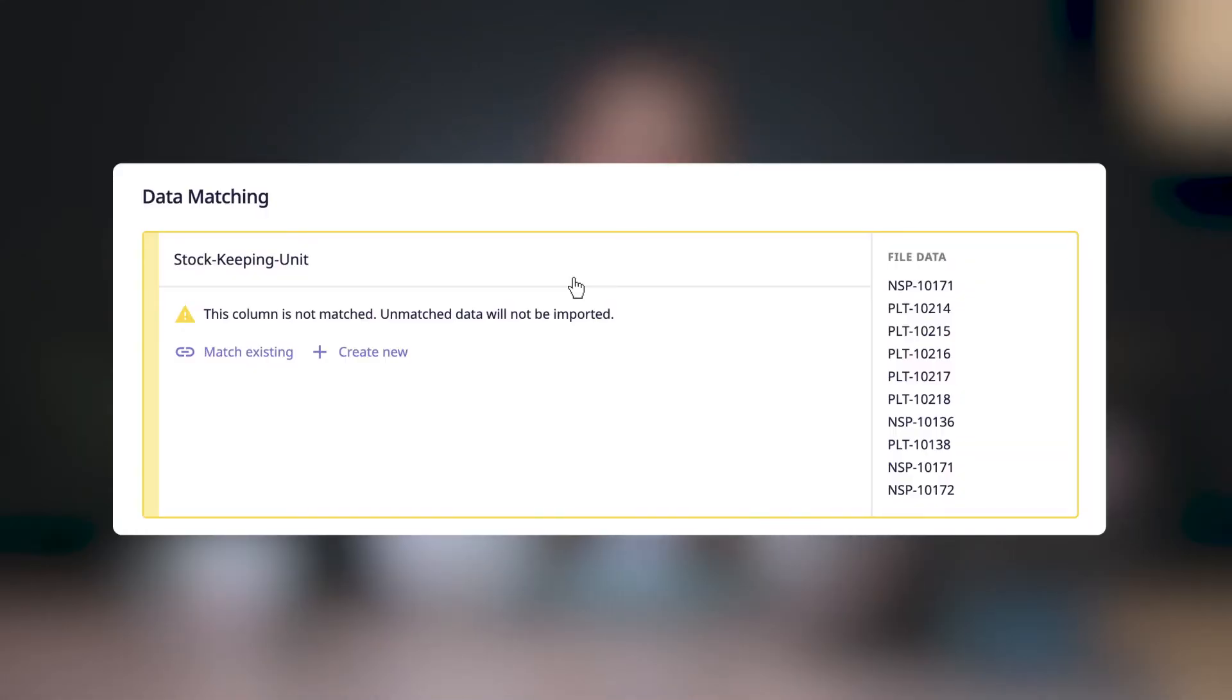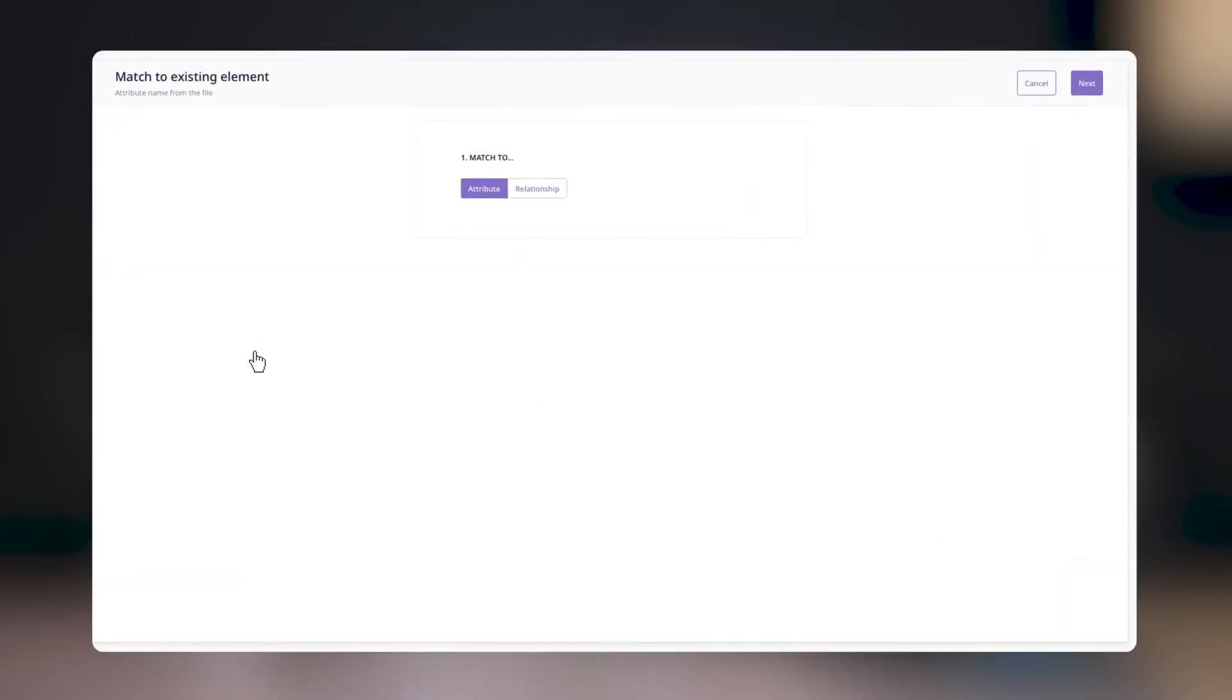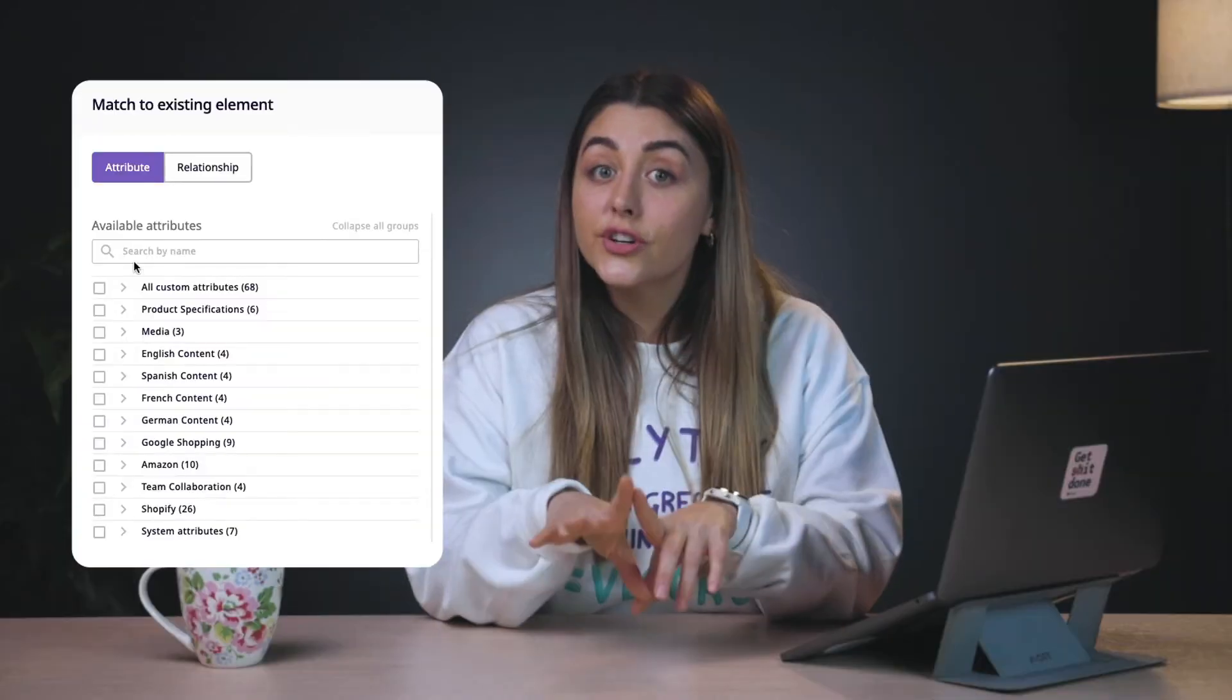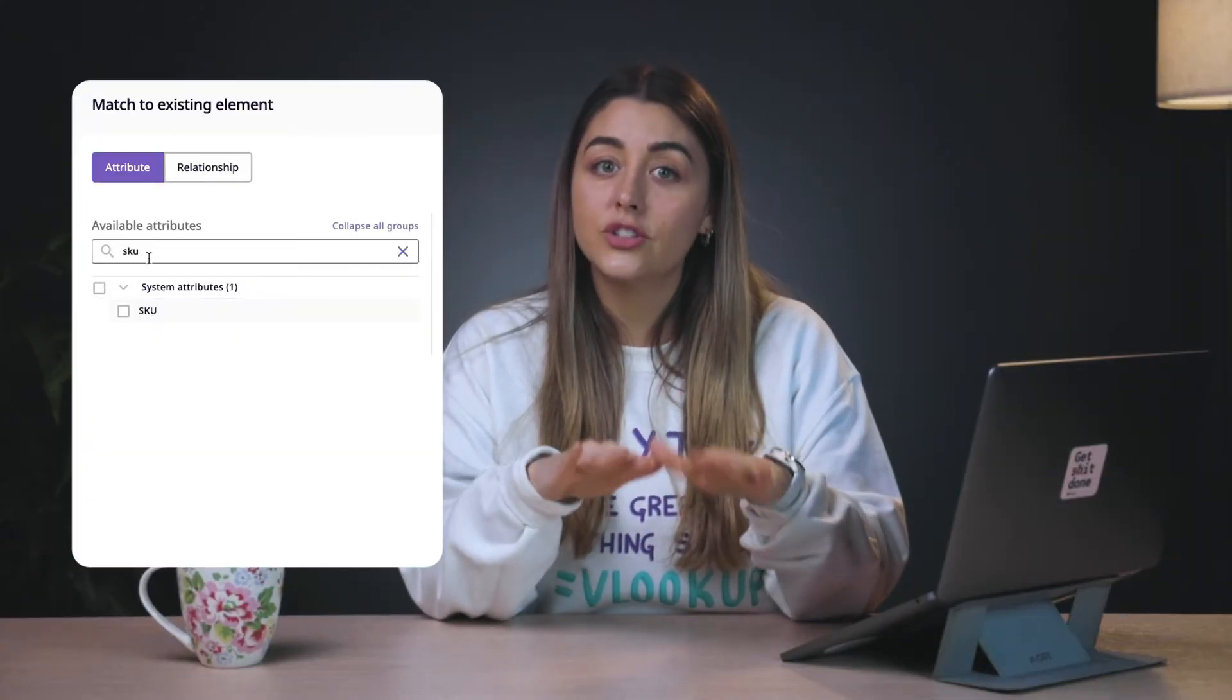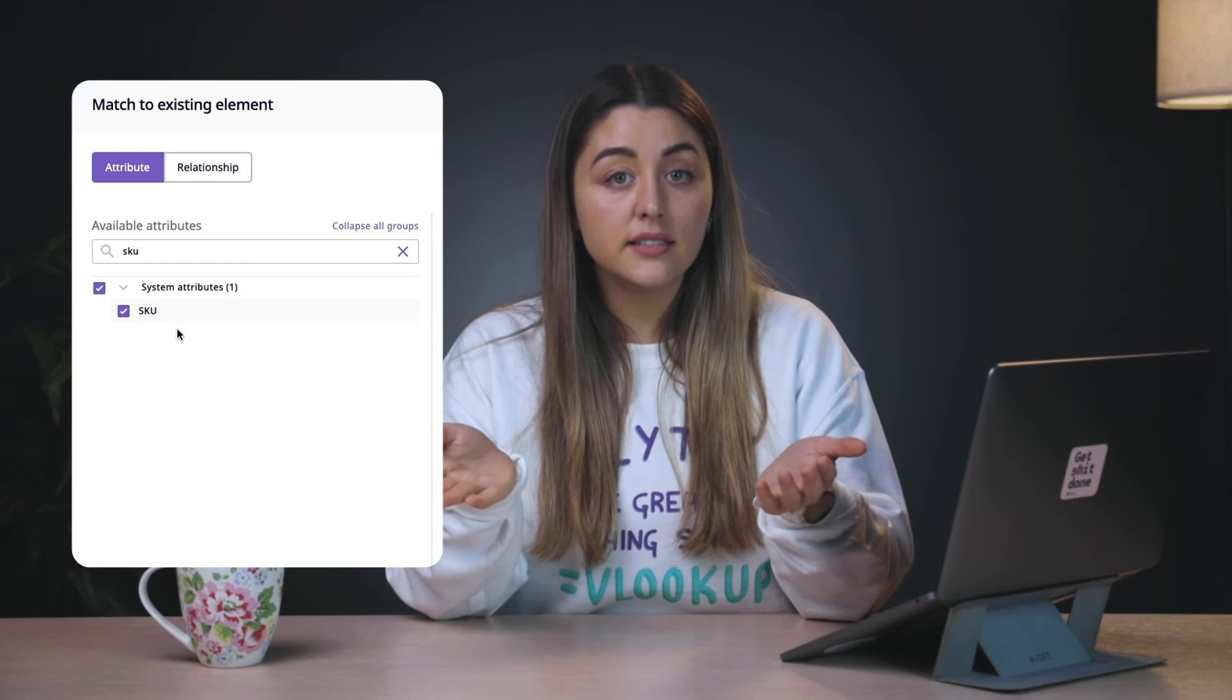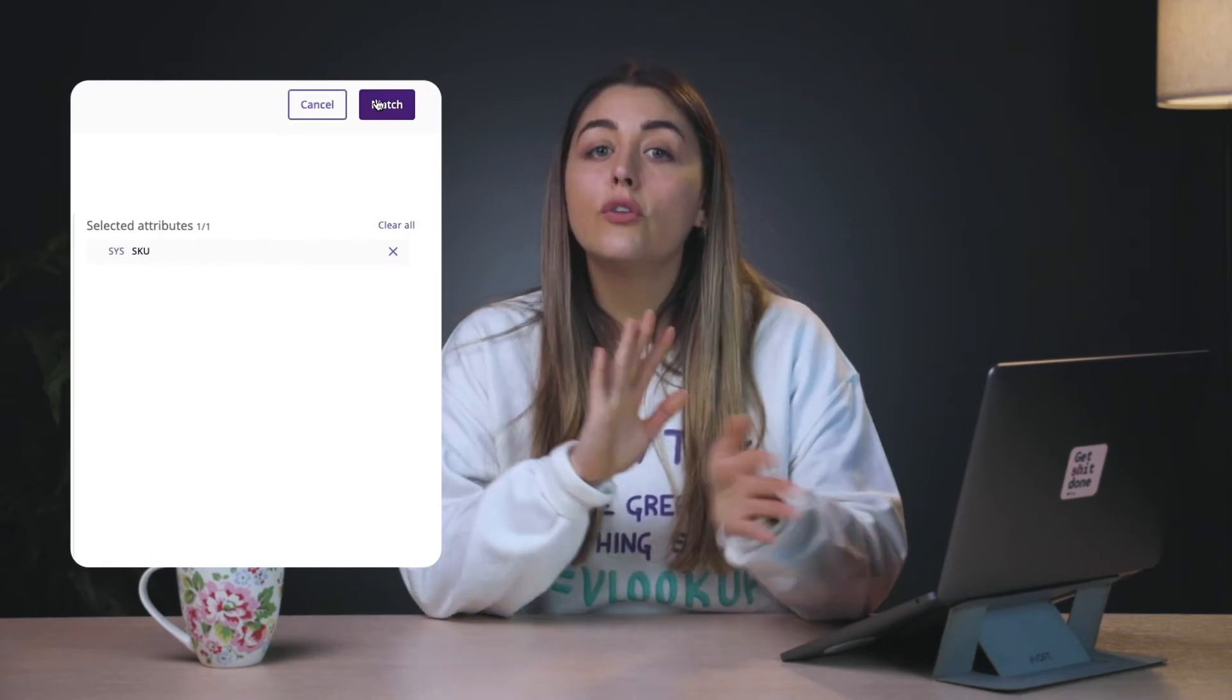For example, now this column isn't matched. You can either match it to an existing element or create a new element. Since I know that the SKU is a system attribute, meaning it's a pre-existing attribute in Plytix, I'll choose match existing. Since we're matching to an attribute, you'll click on attribute, search for the name of the attribute you want to match the column to, select it and click match. You'll follow the same process when matching a column to a relationship.